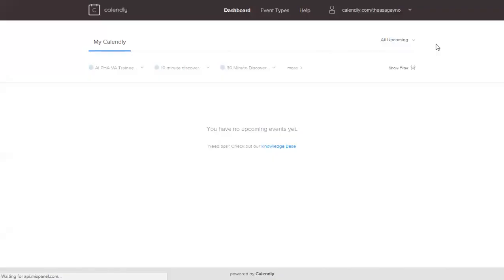Okay, so this is how Calendly looks like. Now, ang kaibahan ng Calendly sa regular calendar is this is made for appointment. Appointment setting talaga siya. So ang mangyayari dito, instead of internally, naglalagay tayo ng event doon sa calendar ng client, they can use Calendly.